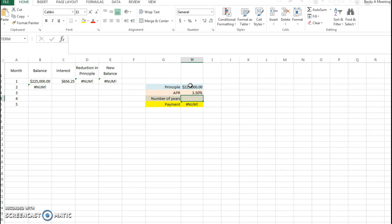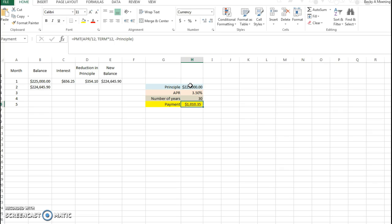I'm gonna do a 30-year loan. Now you can see that it went ahead and filled in my payment, so my payment now is $1,010.35 per month.